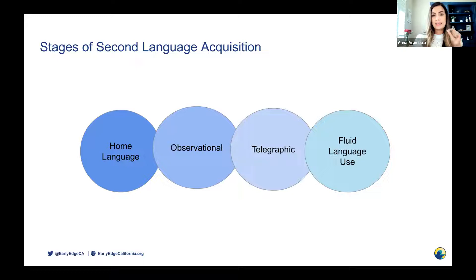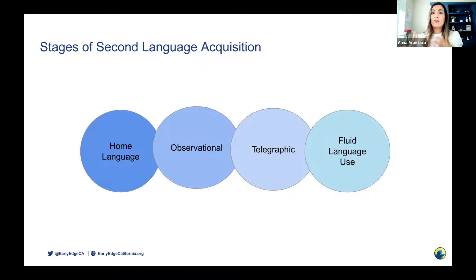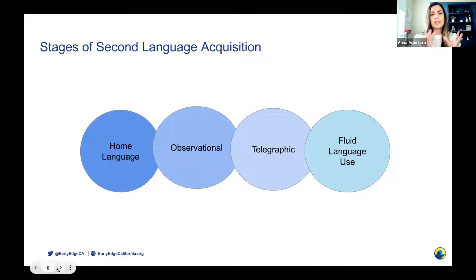In the telegraphic stage, children are producing language and trying to make meaning of this new language that they are learning. Telegraphic speech refers to the use of a few content words — for example, children are using words to describe actions, possessions, or locations. Children in this stage are using one, two, or three words, but not speaking full sentences in that other language. In the last stage, the fluid stage, children are now conversationalists, engaging in conversations with other children and adults, producing language and becoming more comfortable.